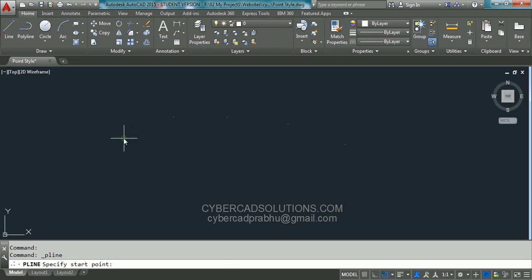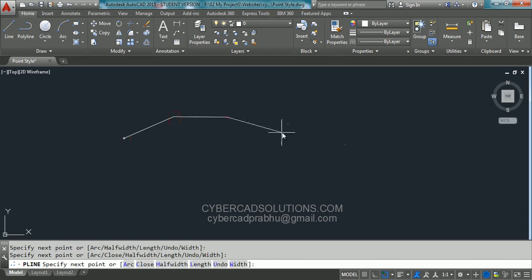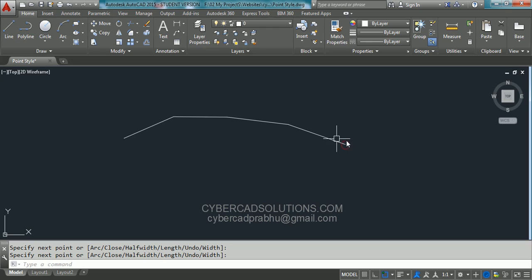Now if you go on to polyline command and if you connect these points using a polyline, now these points are not visible properly.